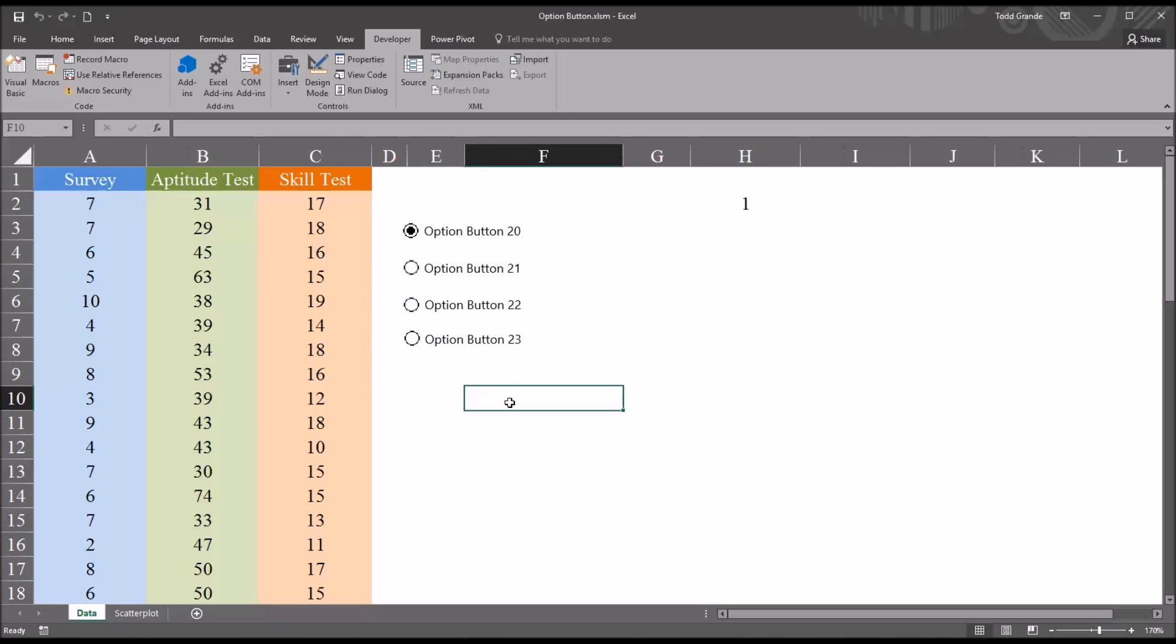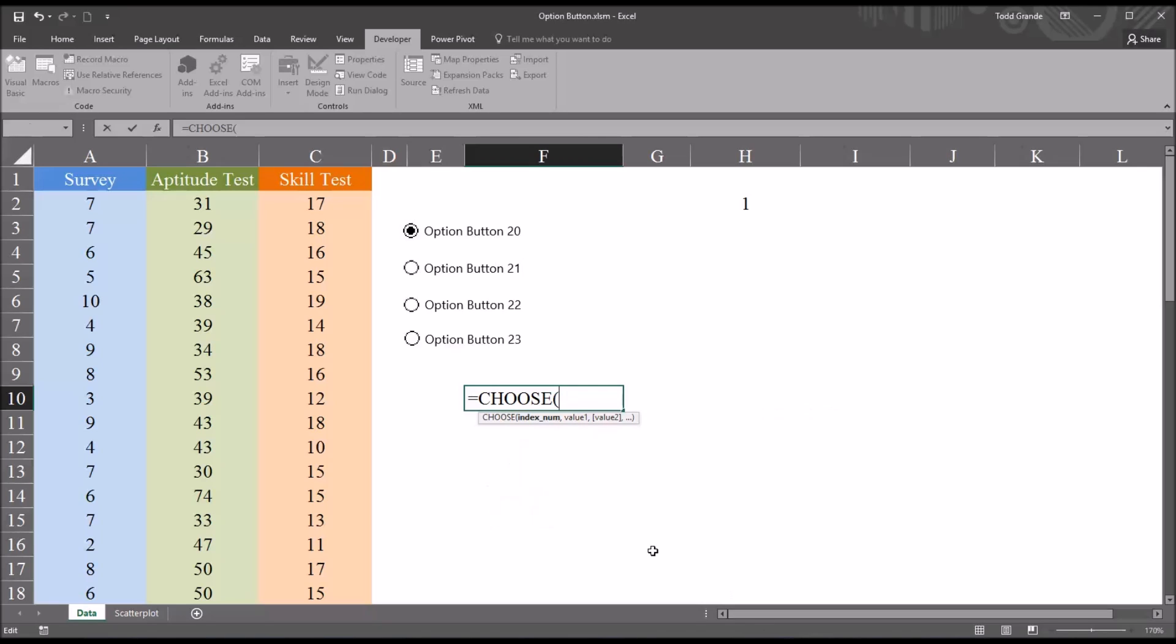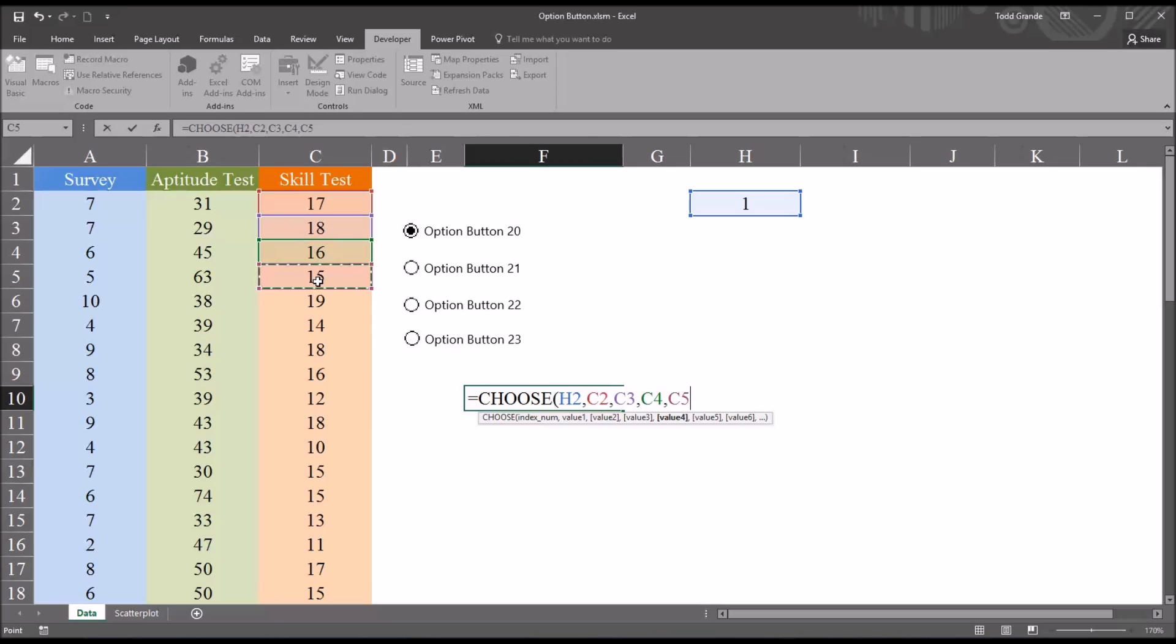So that'll be equal sign, choose. We can see that for the choose function, we have two types of arguments: the index number, and then value 1, value 2, and so on. So the index number in this case will be H2, the cell that is linked to the four option buttons. The values will be the first four values in the skill test variable: C2, C3, C4, and then C5, all separated by commas.